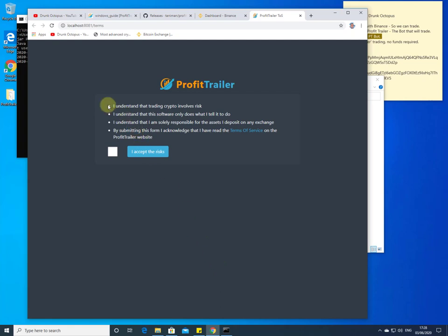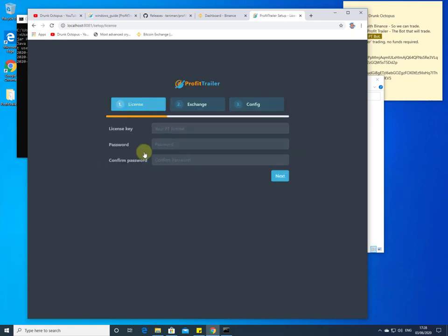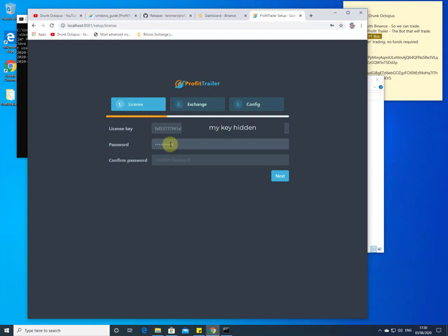A disclaimer pops up which you have to read and accept if you wish to continue. The next thing to enter is your Profit Trailer license key. Depending on how you purchased it: if it's a free one you'll put the free key in, if it's a monthly key you put the monthly key in, and if it's a perpetual or lifetime key you put your lifetime key in. You'll also need to set a password so you can remotely access your Profit Trailer bot. Once you've entered these three bits of information, click Next.